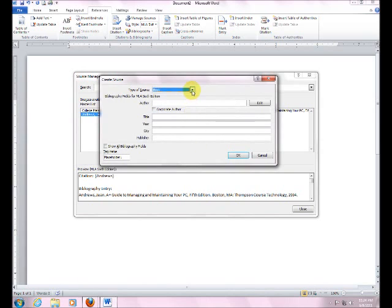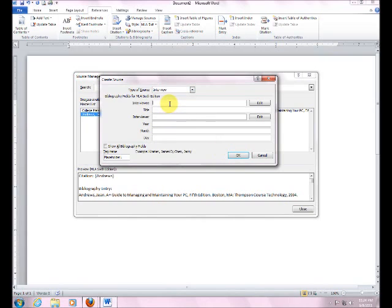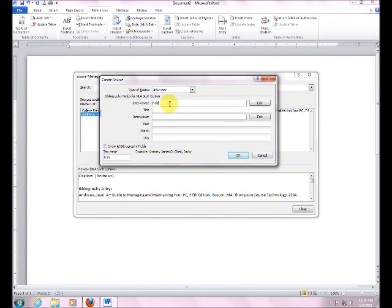The next one, let's jump down here and do the interview. There's our interview right there. And we'll just go on down here. The interviewee is the person you interviewed. So we're going to type in the person's last name.